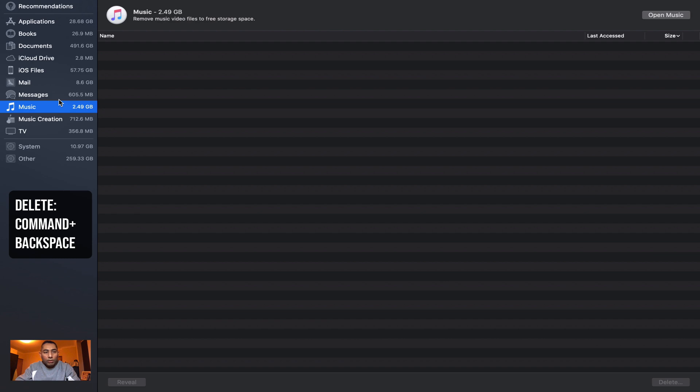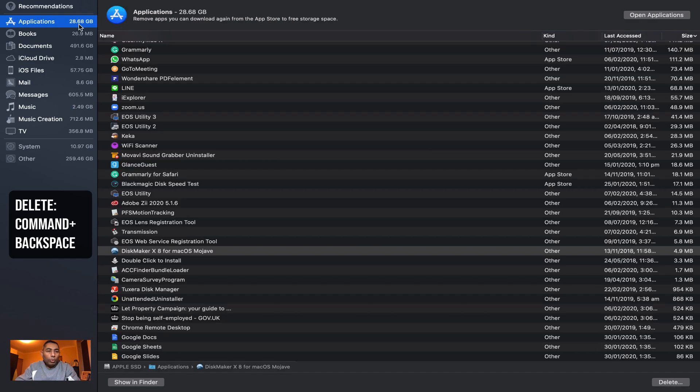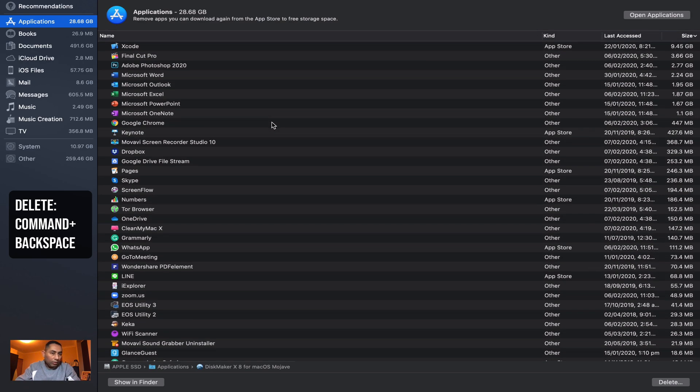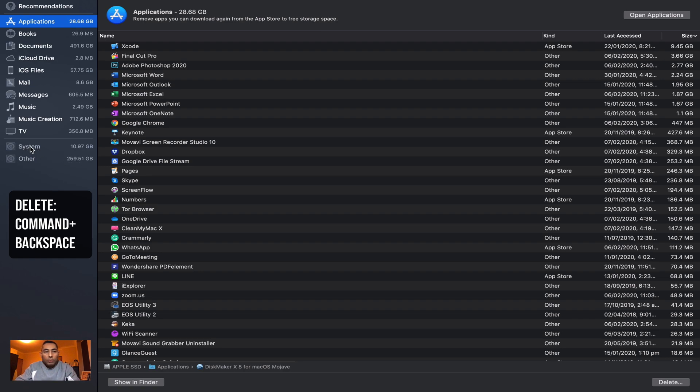The idea behind this exercise is that you can actually see what sort of files you have and what is the largest file which needs to be taken off if you want to. Now the last option is System and Others. You can't really go into this because Others and System is used by the Mac operating system itself.